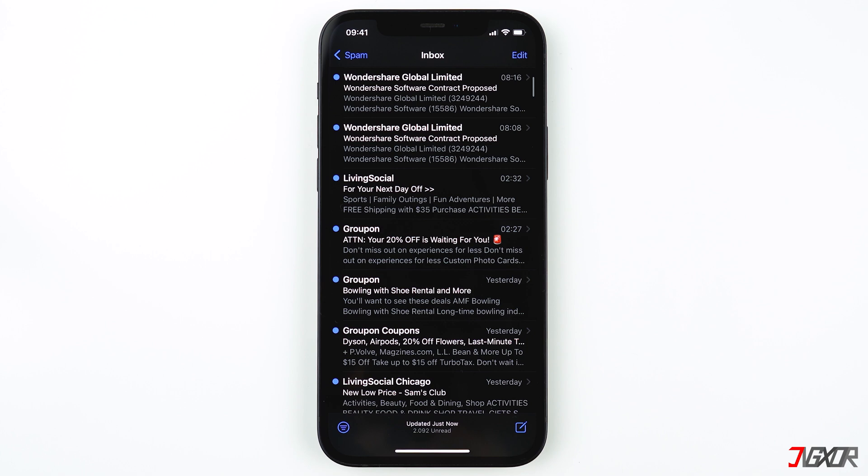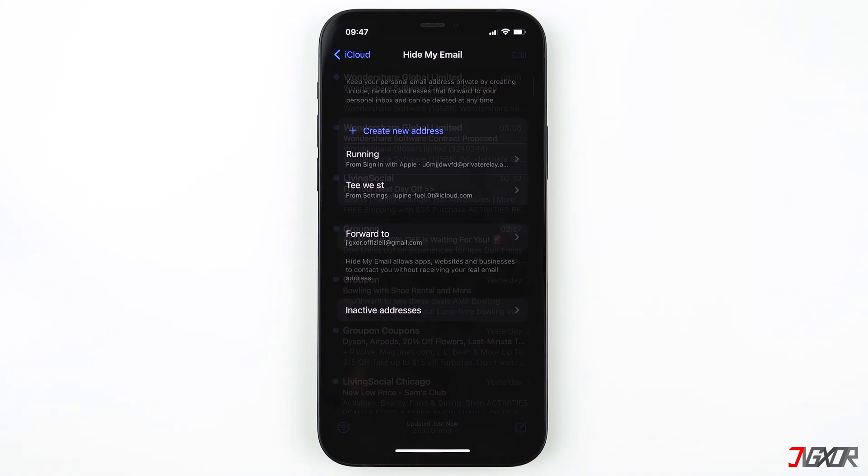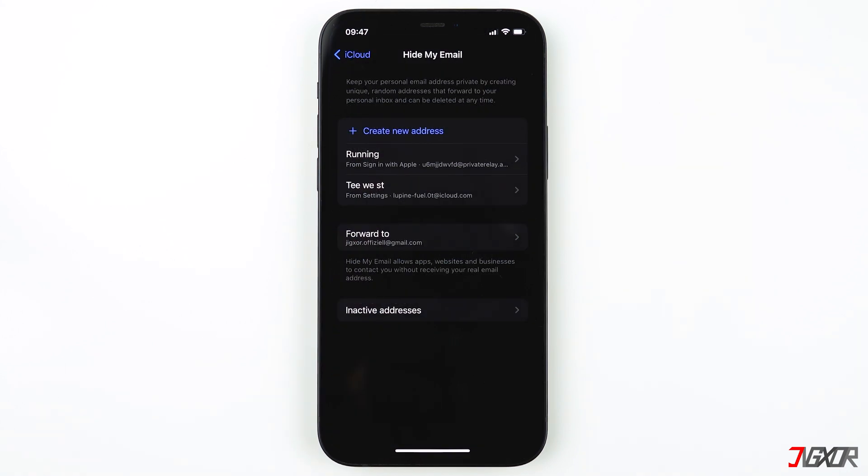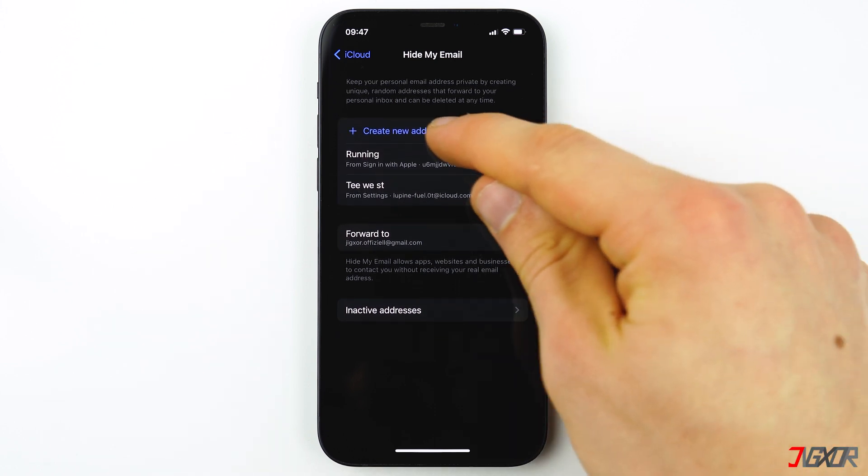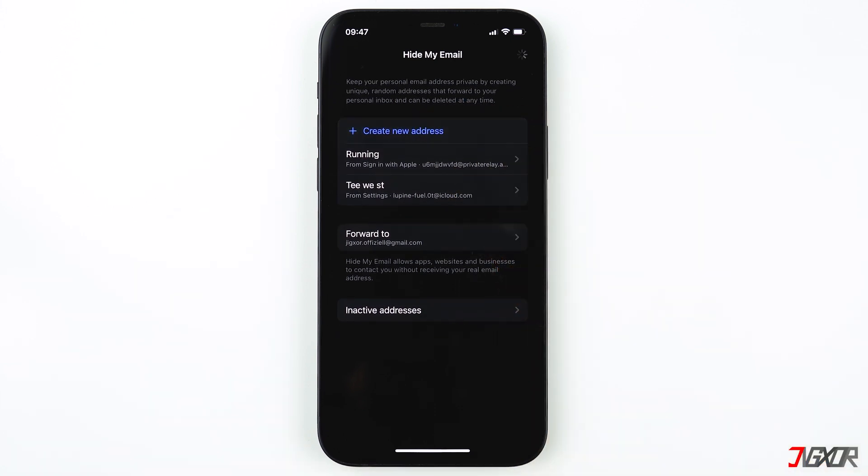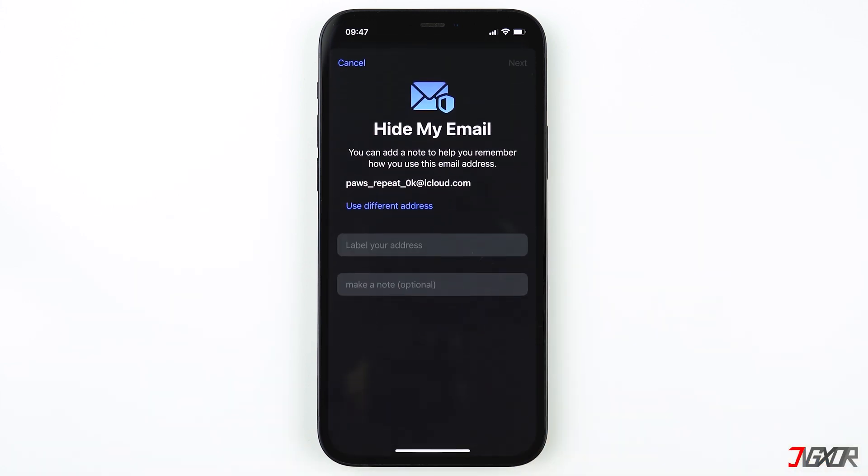In this video I'll show you a privacy feature on your iPhone and iPad called Hide My Email. With this function, it's possible to create another email so you can keep your personal email address private.